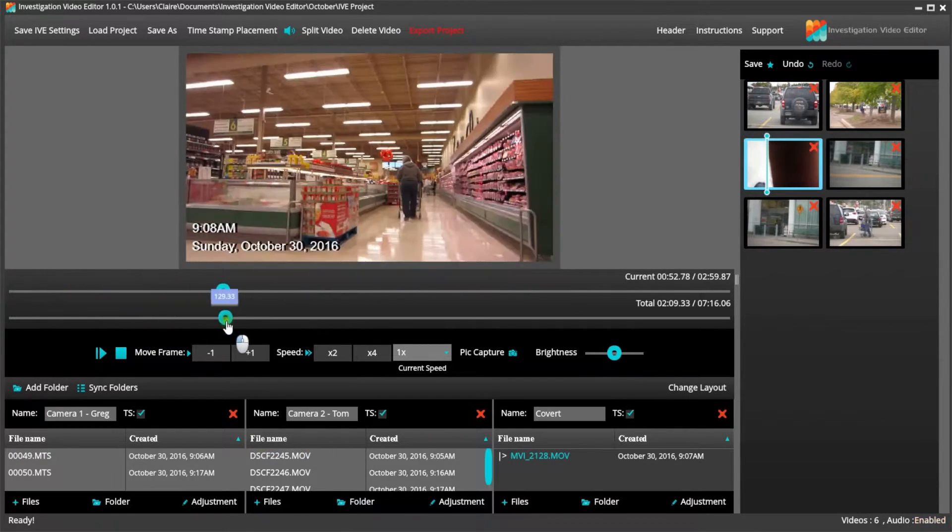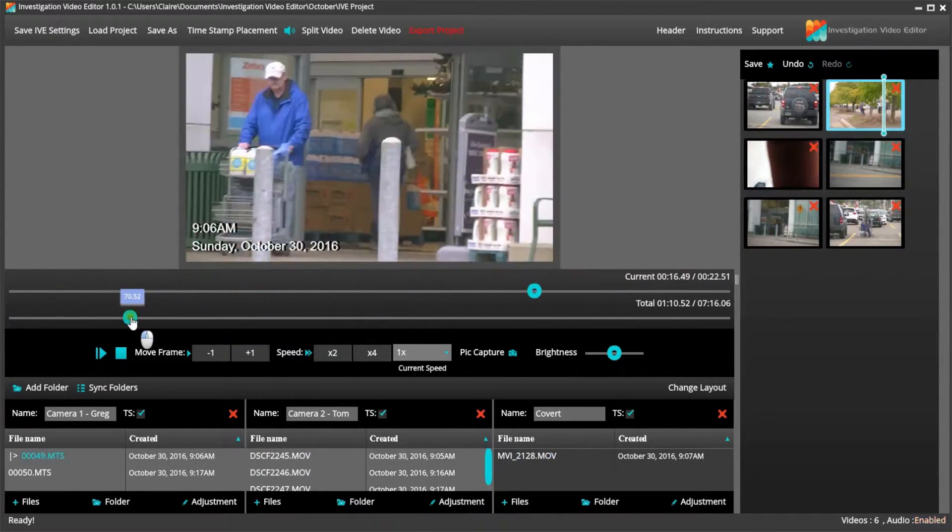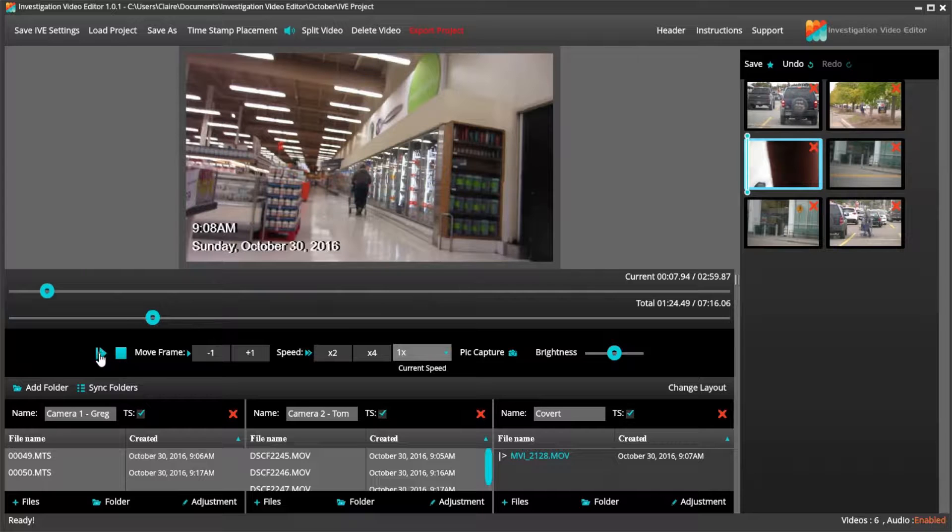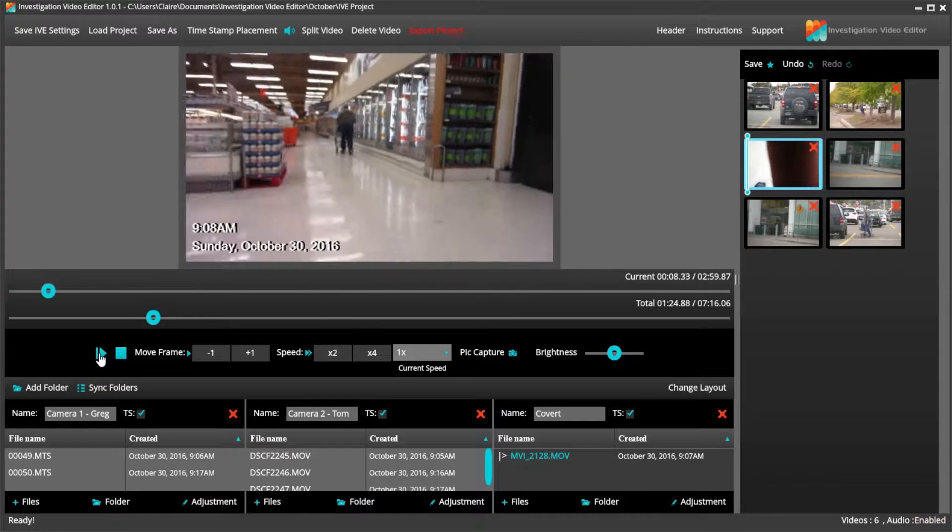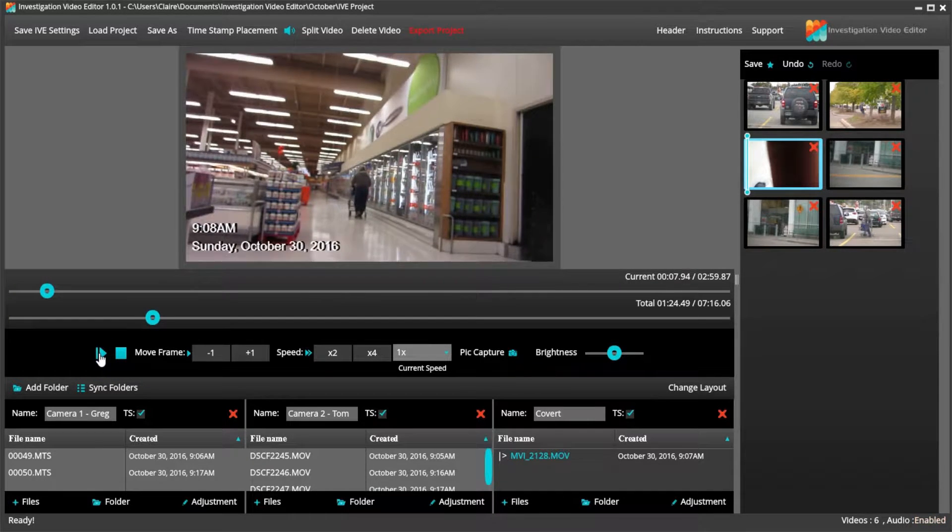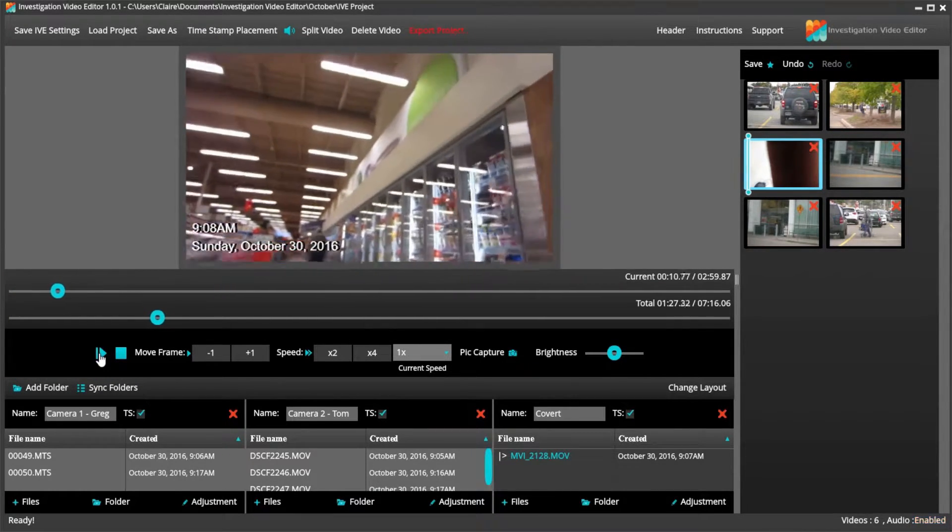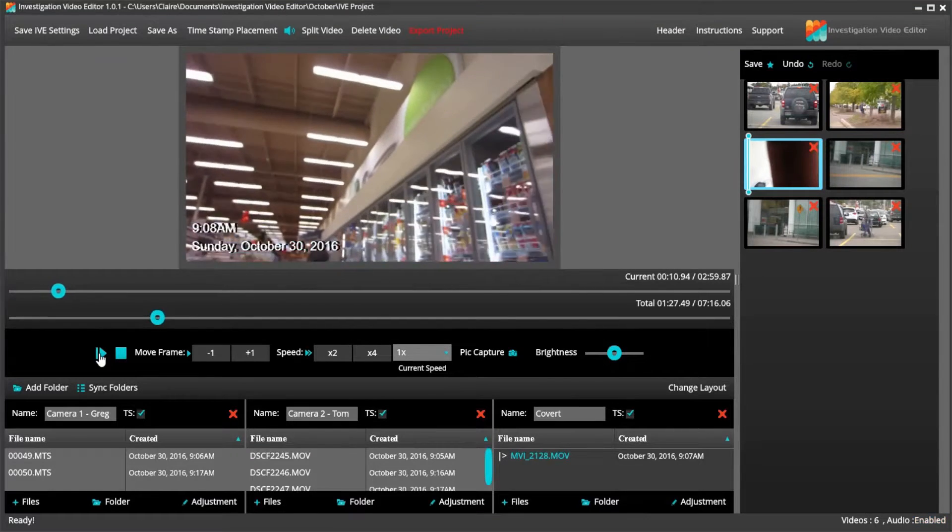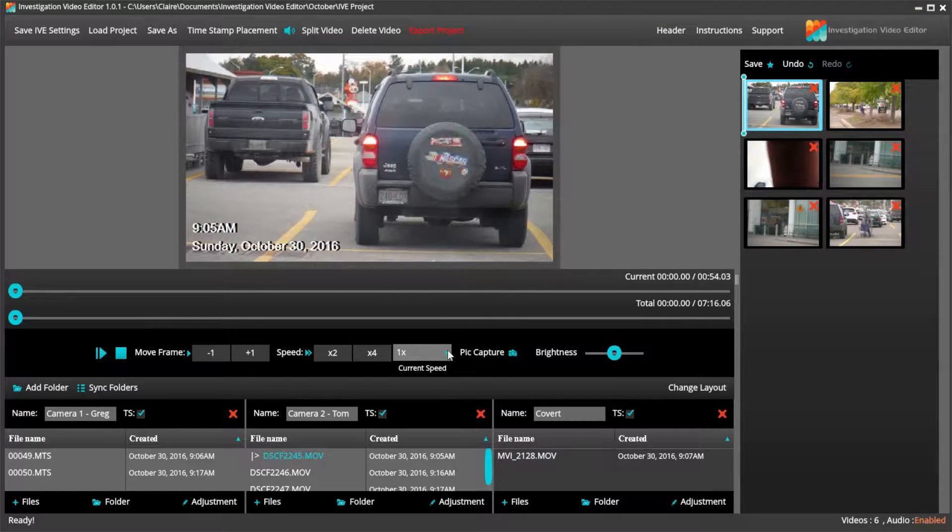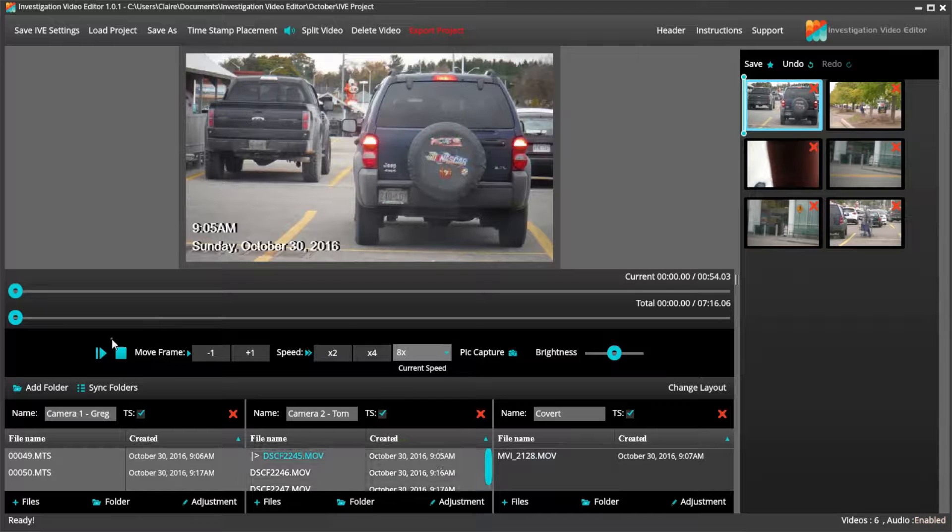And the bottom one shows you the duration of the video. You can also play the video in real time, or even up to eight times the video speed for a quick view.